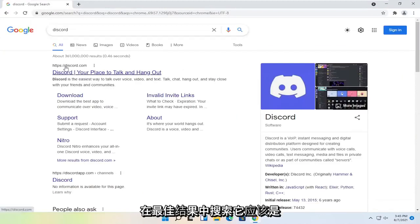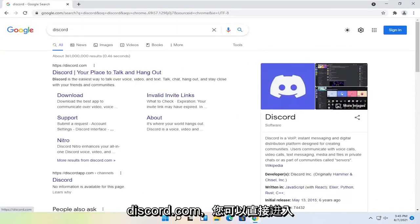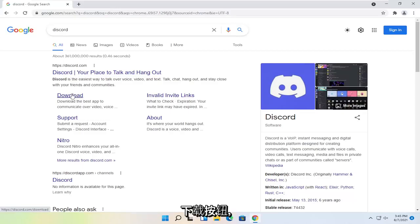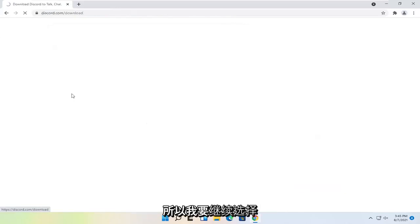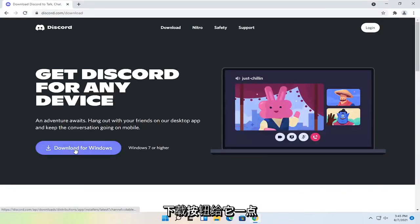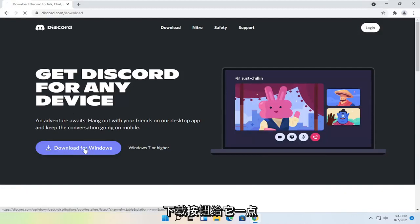The best result here should be Discord.com. You can go ahead right onto their homepage or you can select the download button. So I'm going to go ahead and select download and then select the blue download for Windows button.